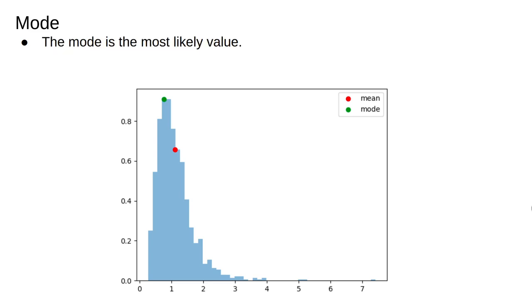In terms of the frequency distribution, the mode is the x value corresponding to the peak. If a distribution has multiple peaks, it has multiple modes. In practice, many distributions have only one peak, so people refer to the mode.